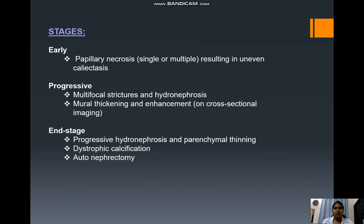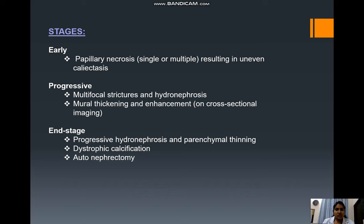The stages of disease are classified as early, progressive, and end-stage. In early disease, radiological features show papillary necrosis — single or multiple — resulting in uneven caliectasis. In the progressive stage, images reveal multifocal strictures and hydronephrosis associated with mural thickening and enhancement on cross-sectional imaging. End-stage disease shows progressive hydronephrosis and parenchymal thinning with dystrophic calcification, with or without autonephrectomy.